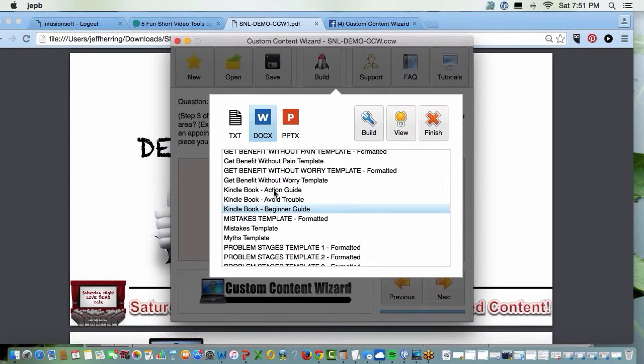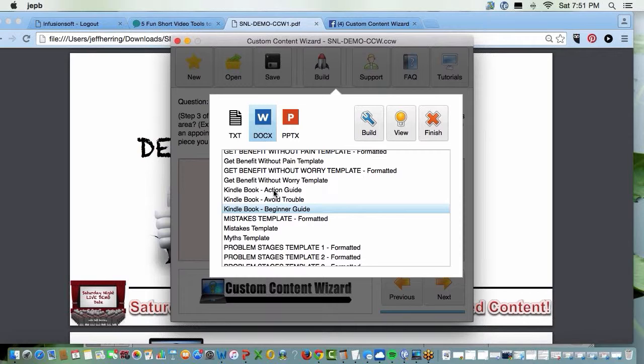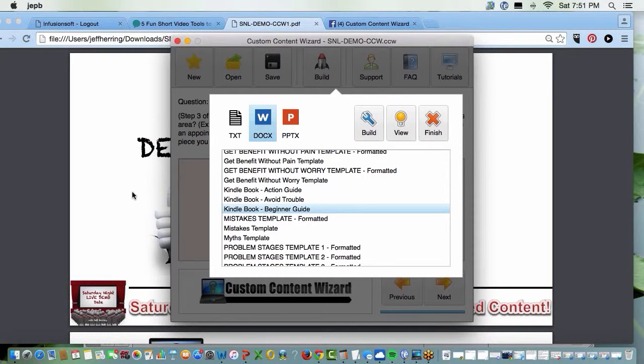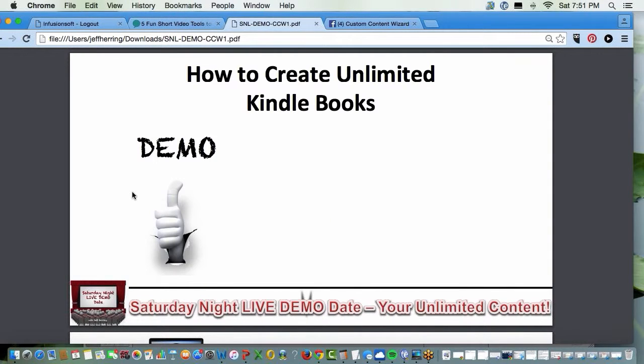You've got a three-section Kindle book with five chapters each. That would be a great book to turn into a CreateSpace book, a traditional book, using Amazon Kindle as well.